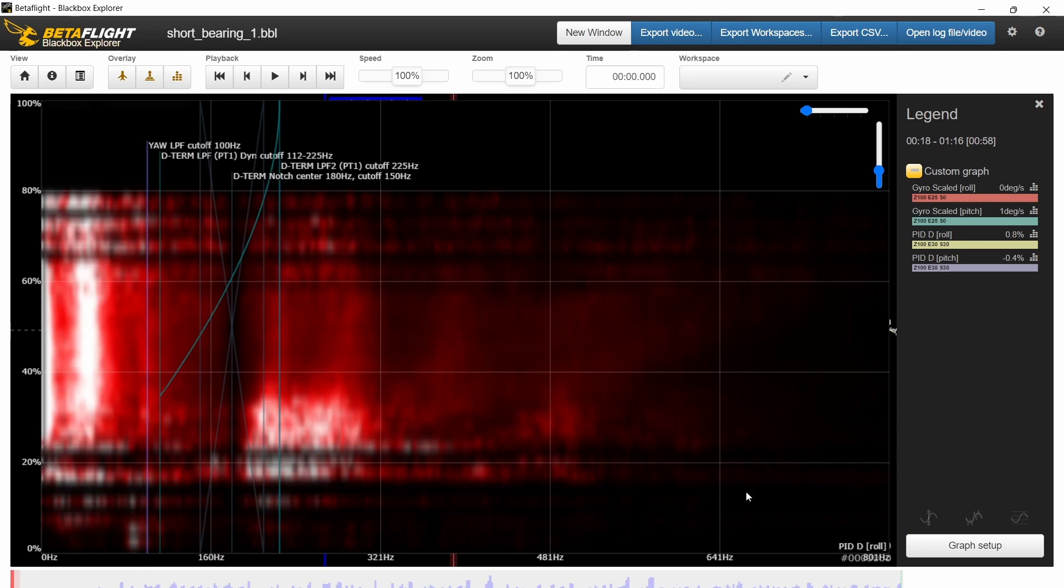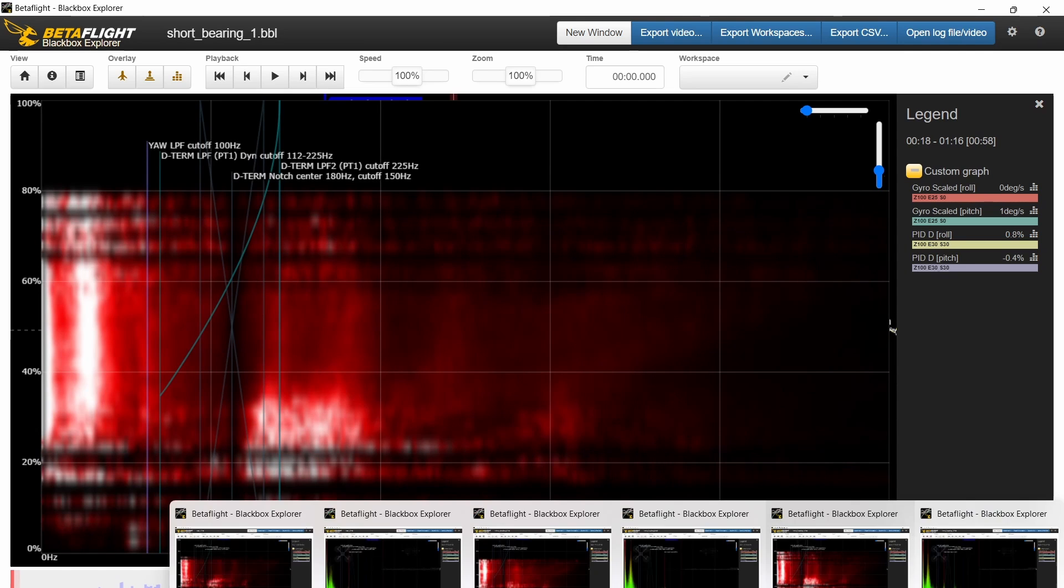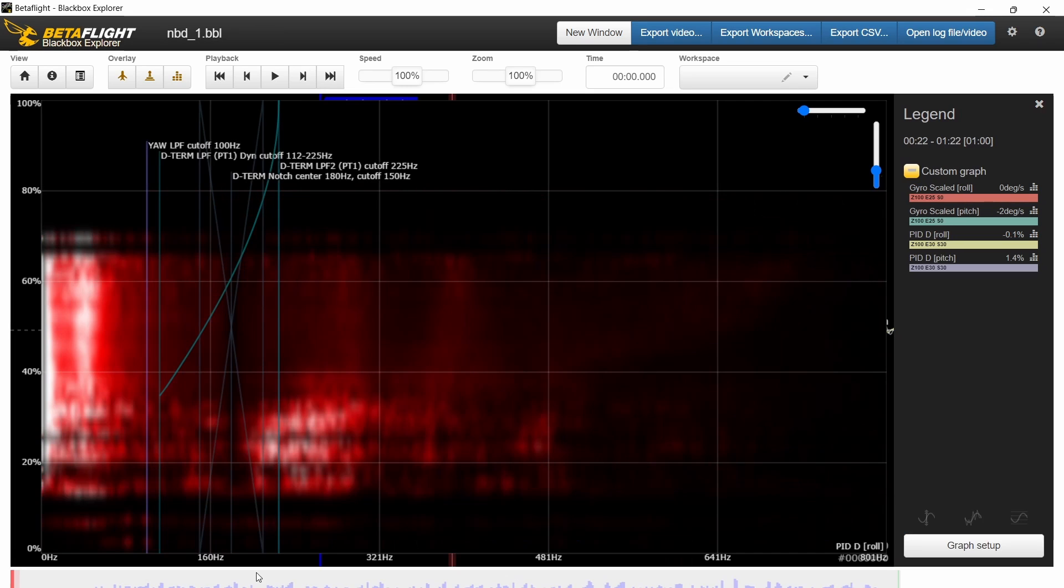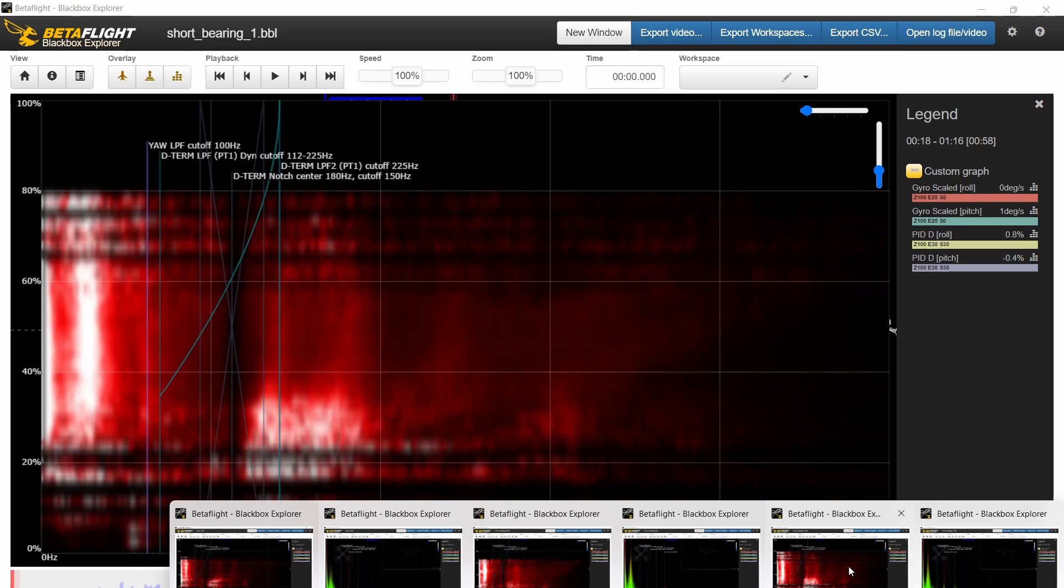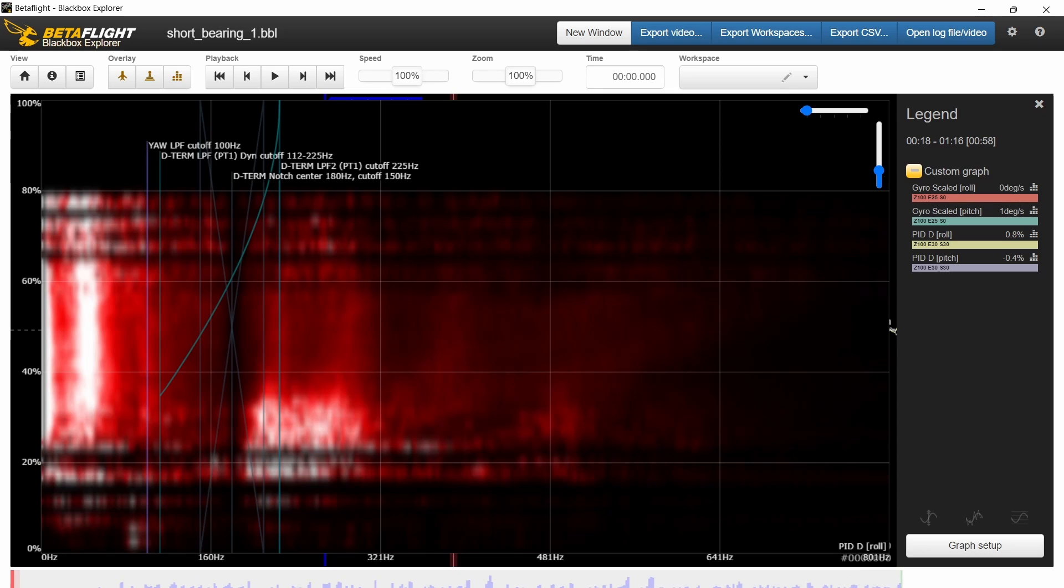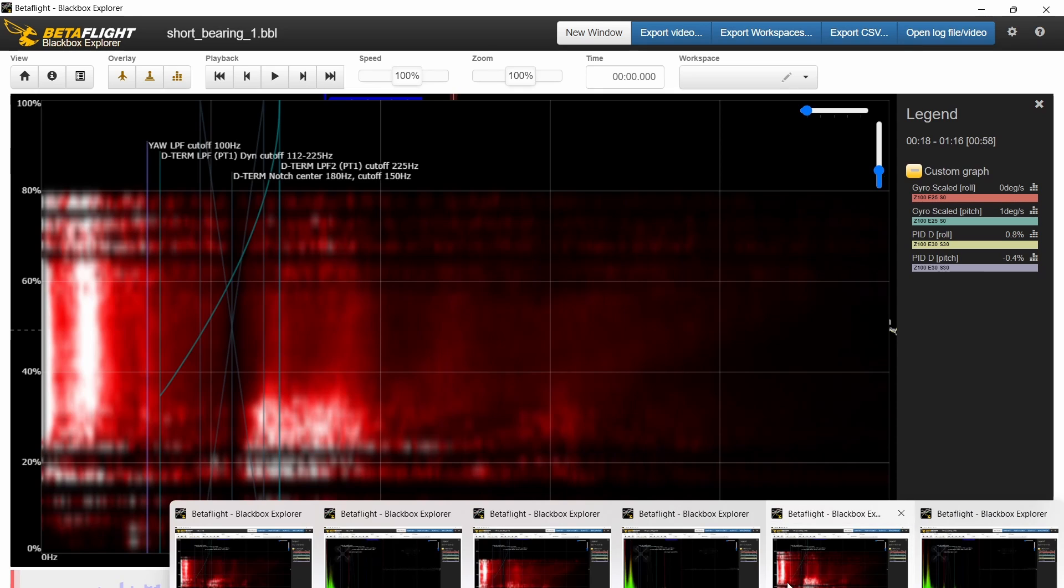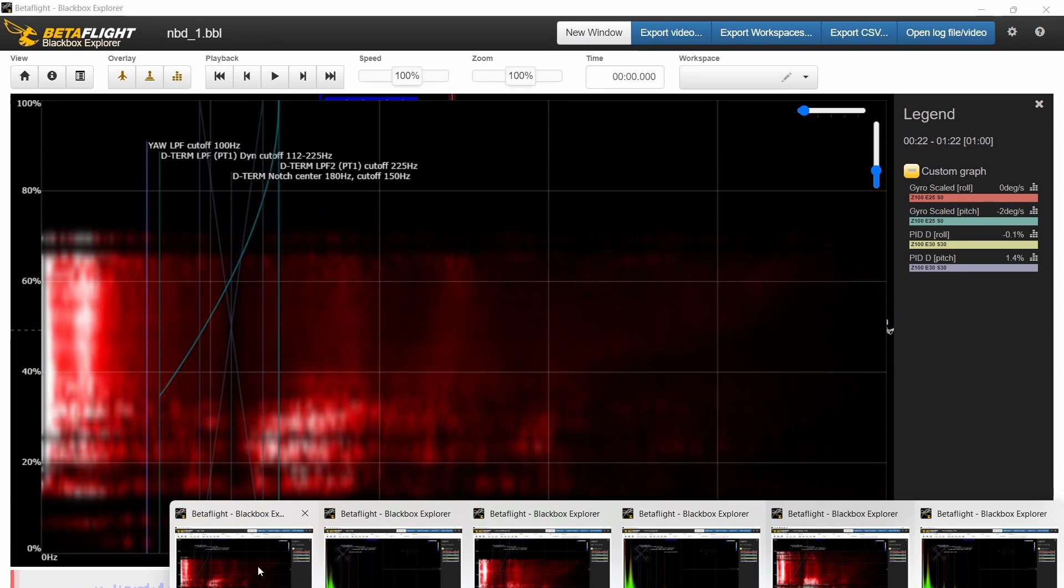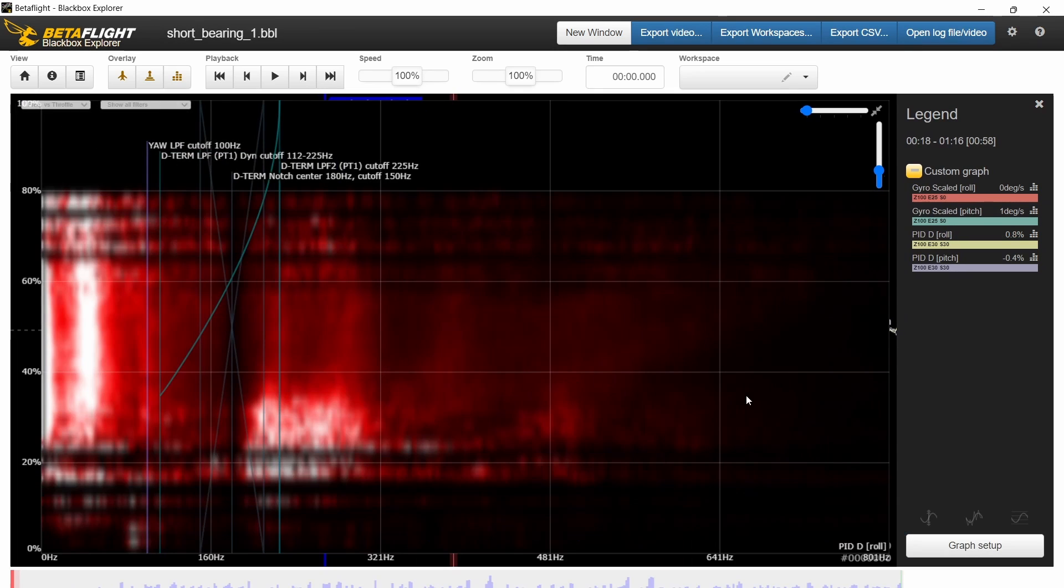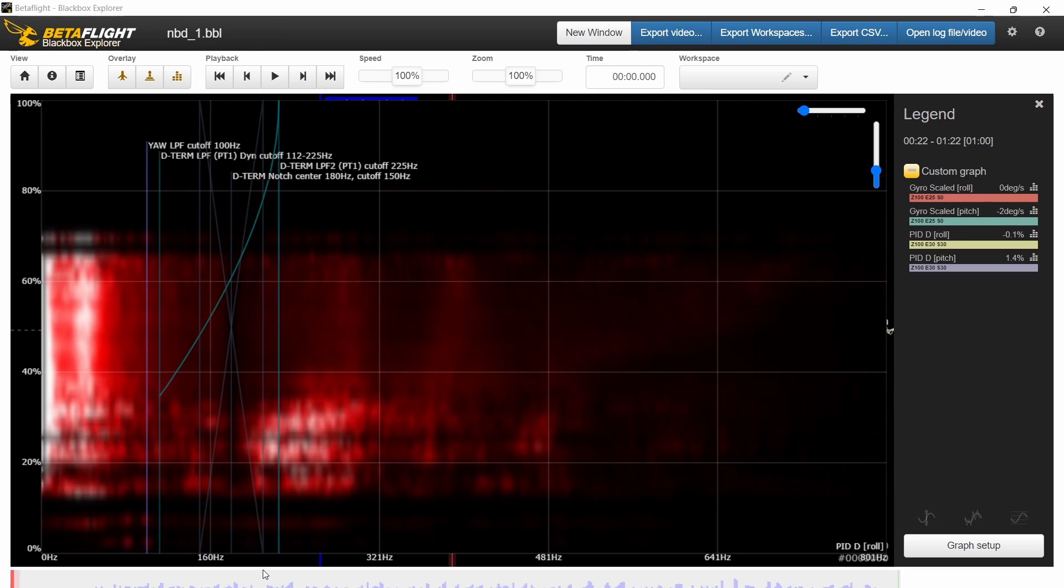And then we're going to switch over to NewBeeDrone bearing motor. Did we switch? Okay. Here's the BetaFPV bearing motor. And then let's switch to the NewBeeDrone. And so clearly to me, that looks like a jump. You know, BetaFPV, NewBeeDrone. So I think that's a difference that, to my eye at least, I think that's obviously a little bit different.